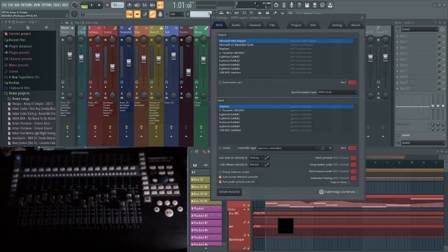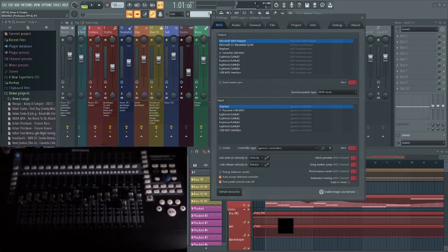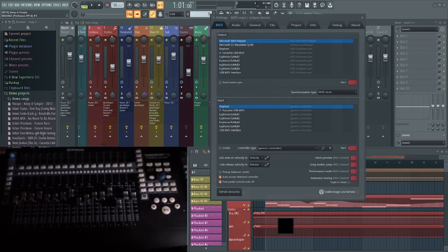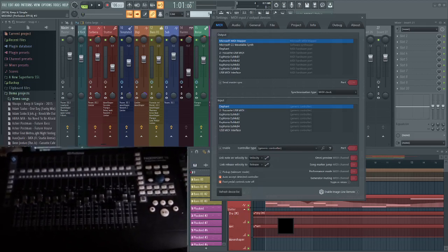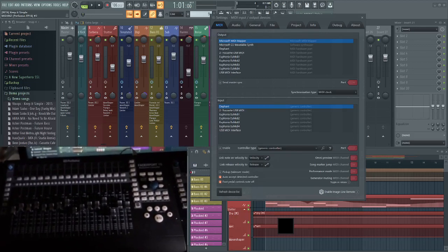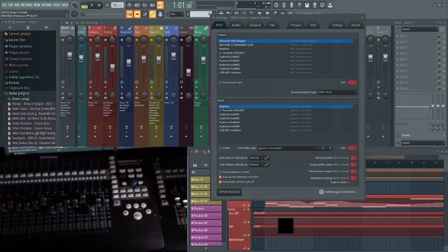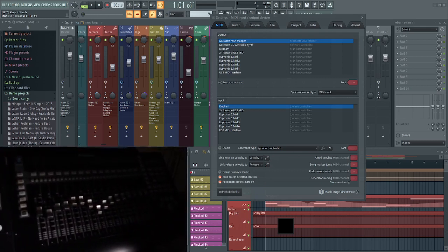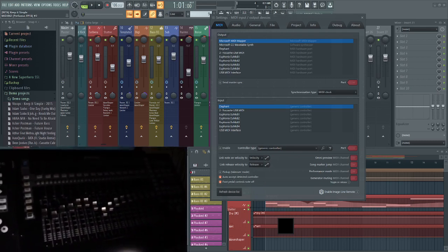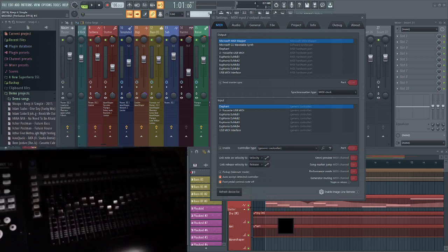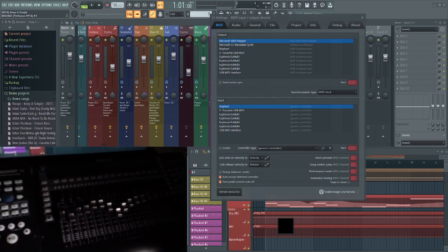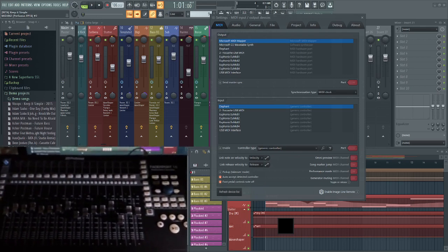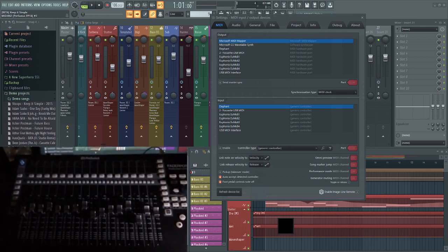Hello, today we're looking at what will happen if you're lucky enough to have two Faderport 16s. I have two Faderport 16s and it's a little bit dark so you can see the scribble strips.